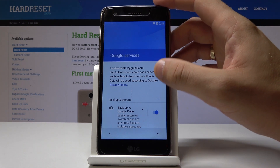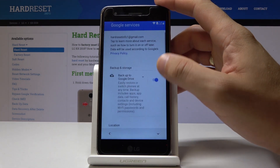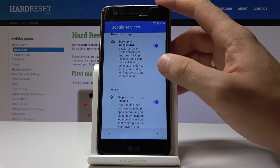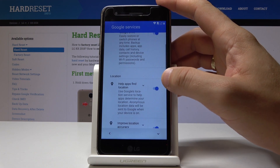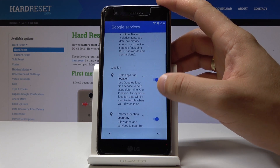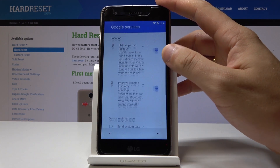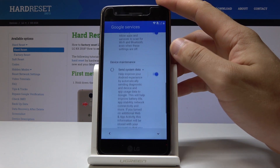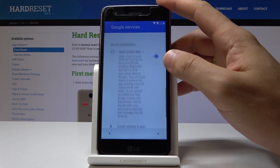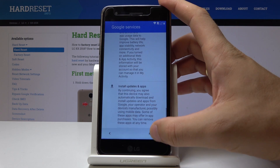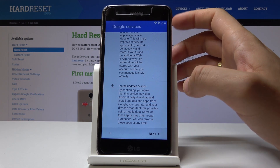Here let me enable backup to Google Drive, help apps find the location, improve location accuracy and send system data. Let me tap next.